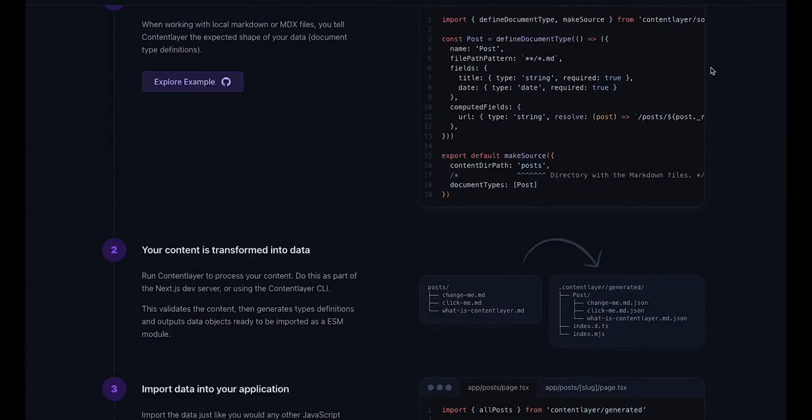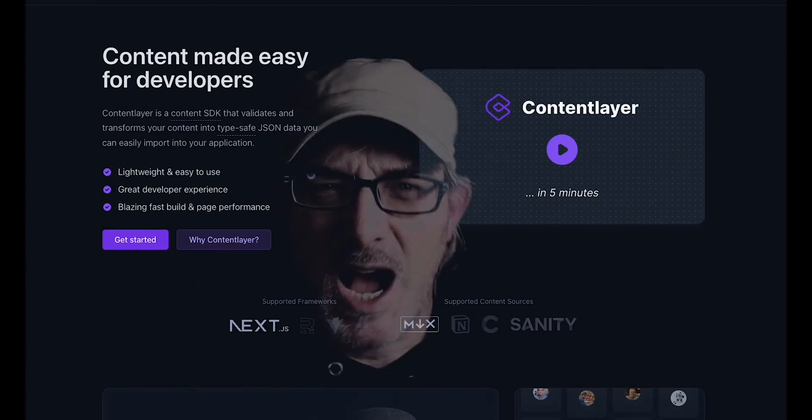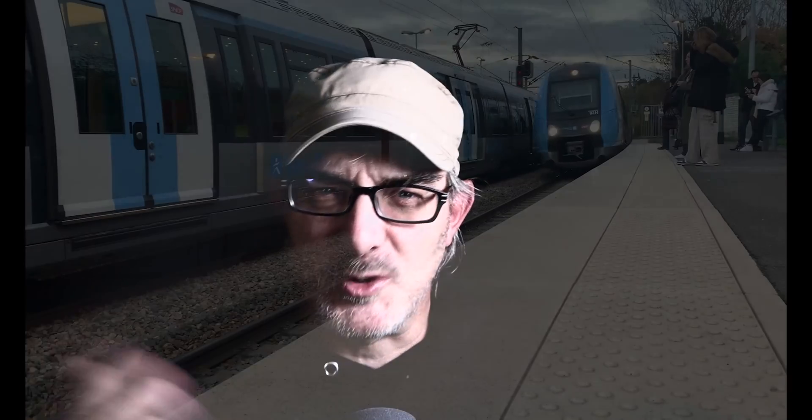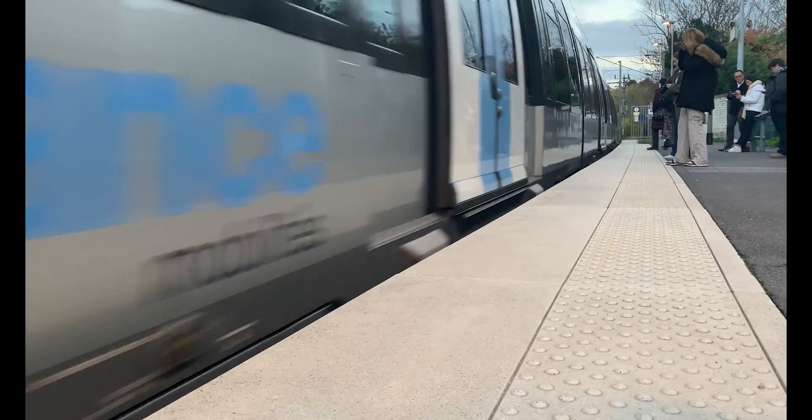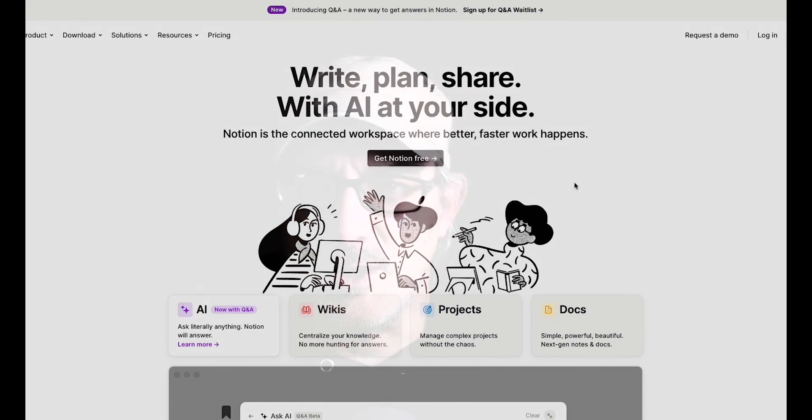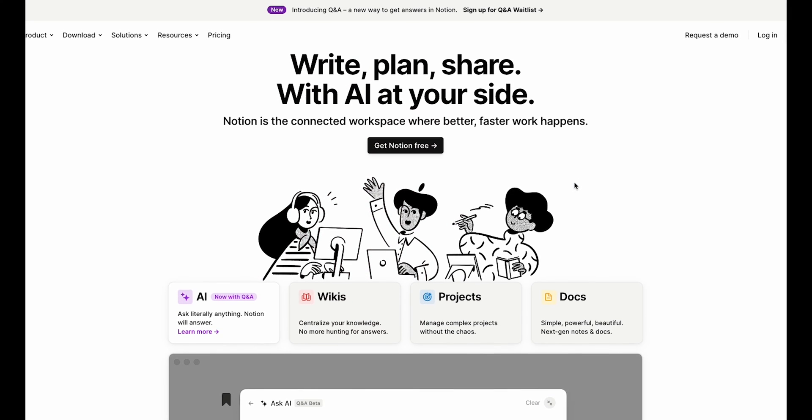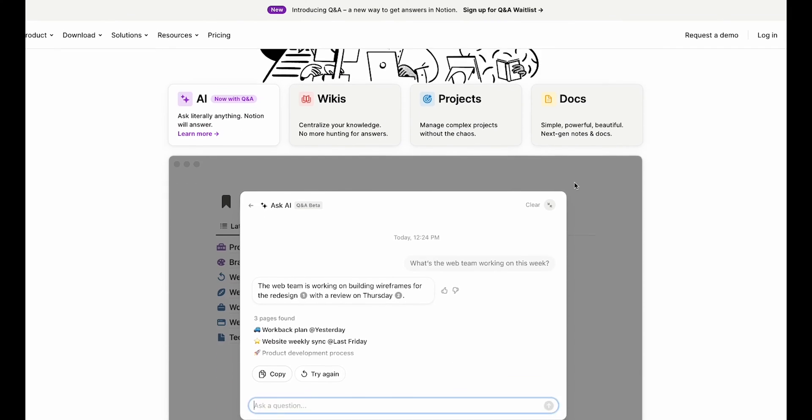I've explained previously how I ensure that the data stored in the front matter follows the right shape using an SDK called ContentLayer. But is there a better way to organize it? I want something trivial to set up. I want to be able to edit content on my phone when I'm commuting to work. I've tried different solutions, but I've settled on using Notion to track all my content.